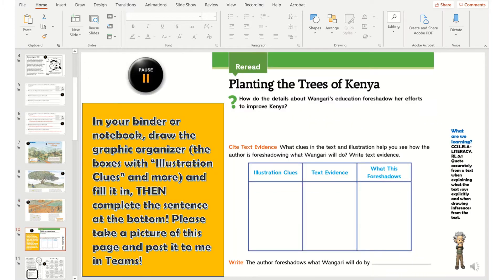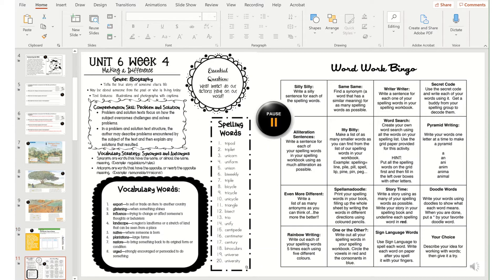And also to interact with some of the things they would have had if they had had their worksheets. Putting it all in one handy place for them to work. I also realized I wasn't going to be able to give them a spelling test every week, but I could have them interact a lot with the words during the week.